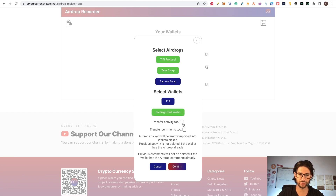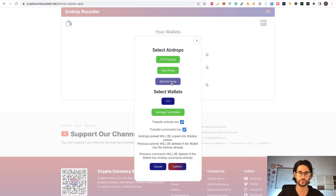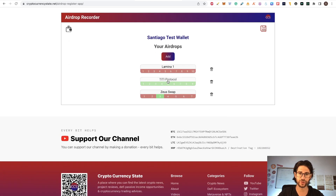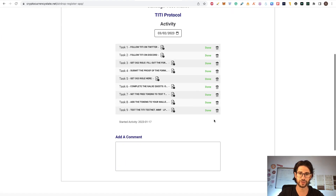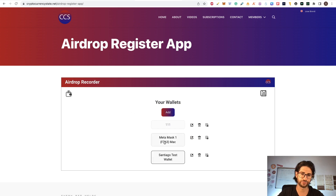Let's copy just those. When you click the checkbox, all the selected airdrops will be imported into the target wallet. The previous activity is not going to be deleted if your target wallet already has that airdrop — so it won't be overwritten if you don't transfer with the activity option enabled. The same applies to comments. Let's say we want to move everything with comments and all progress — click confirm and that's it. You go to the Santiago Test wallet and you can see TT Protocol and Sales Swap are there with the same progress copied over.